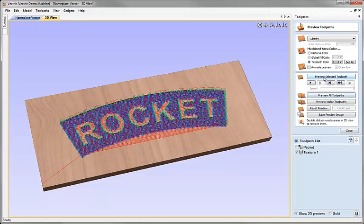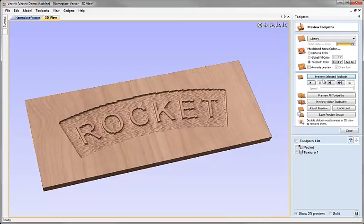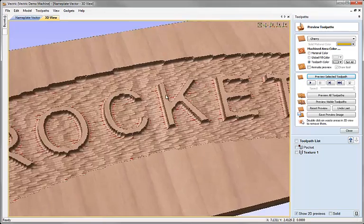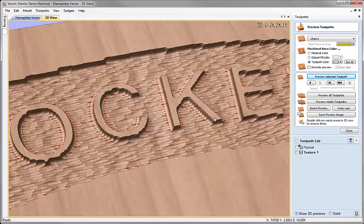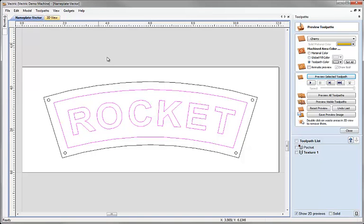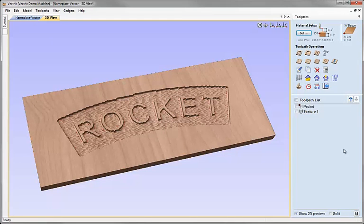Now if we preview this we're going to see that we've got a problem and I've deliberately done this to show you something that you'll need to take account of with the texturing. Now notice when we preview that we can see that the texture toolpath has eaten into the edges of my lettering all the way around here and all the way around the edge of the border. And that's because when we create a texture toolpath the centre of the tool goes to the outline of our vector so in effect half of our tool is overlapping all the way around the part here.